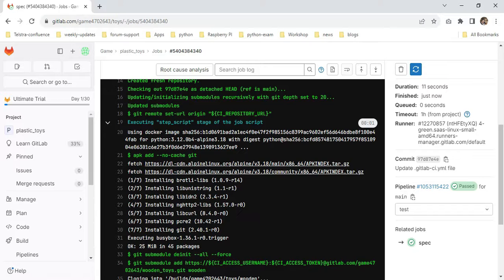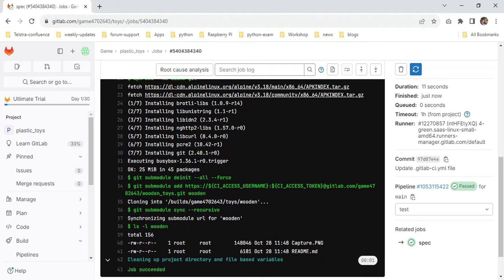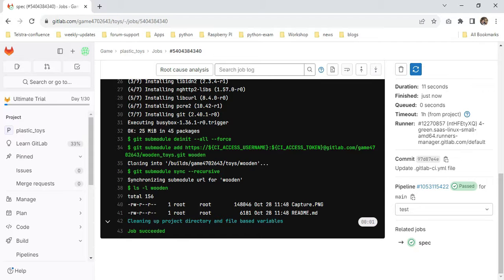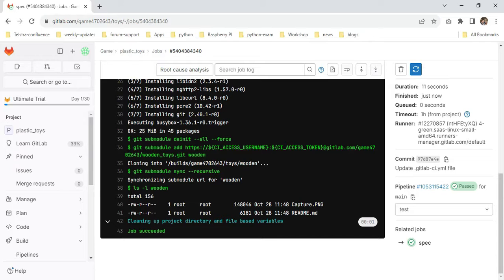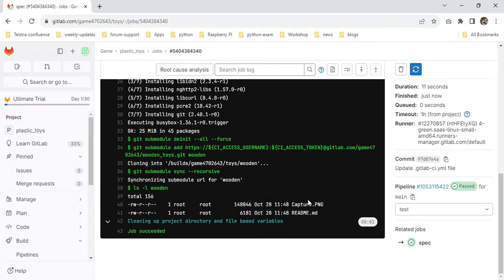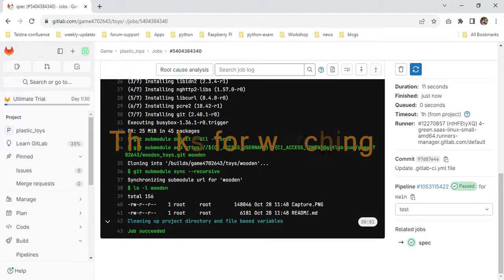My job is successfully executed, and the cloning also happened. You can see here in this output: first the Python image is cloning, then I'm installing the git package. Later, the deinit is happening. Here I'm passing the variable for my submodule repository. The cloning is happening with wooden, then I'm syncing it. Later, I use the list command to check whether the cloning happened properly. A couple of files I kept in my wooden repository are listing properly. This is the way we can work with submodules. I hope this video will be clear to everyone. Thanks for watching, bye.